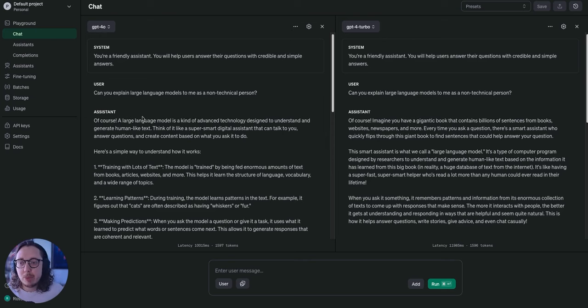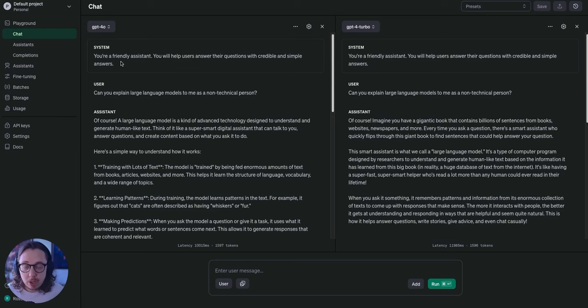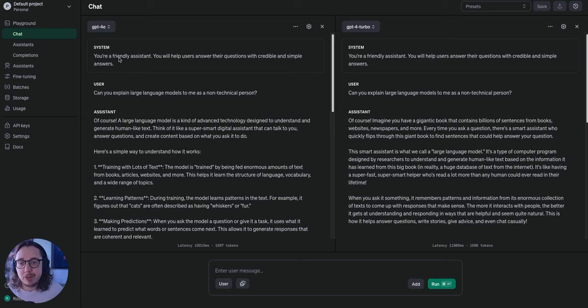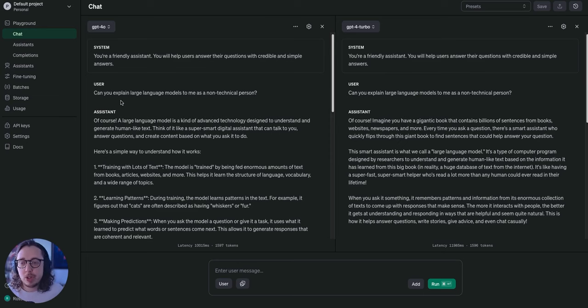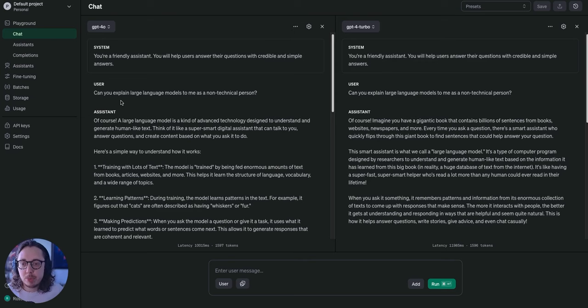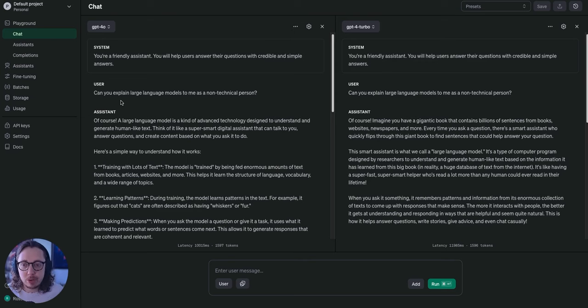And the way that I can do this is this comparison here. New version of GPT, old version of GPT. Basically what you're seeing here is the system message is what I told the large language model they will act as. So they're a friendly assistant, they're going to help answer questions with credible and simple answers. The user input is me as a human asking a question. My first question was explain a large language model to me as a non-technical person.